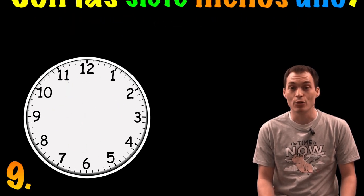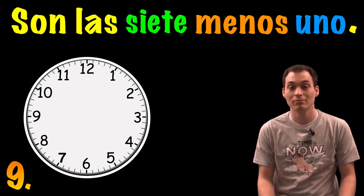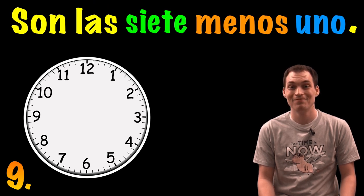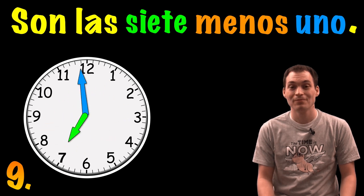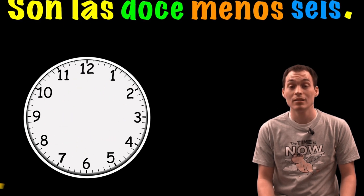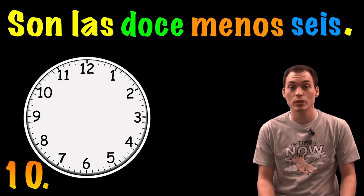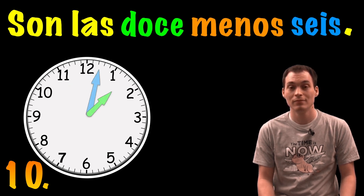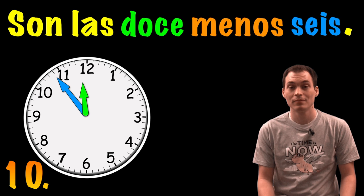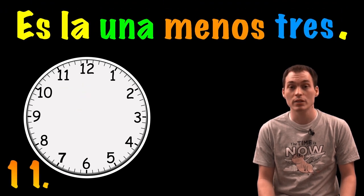Son las siete menos uno. Son las doce menos seis. Es la una menos tres.